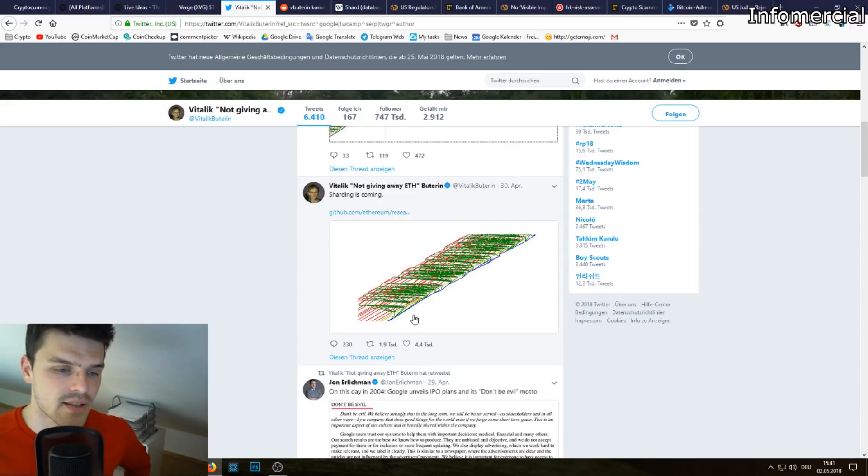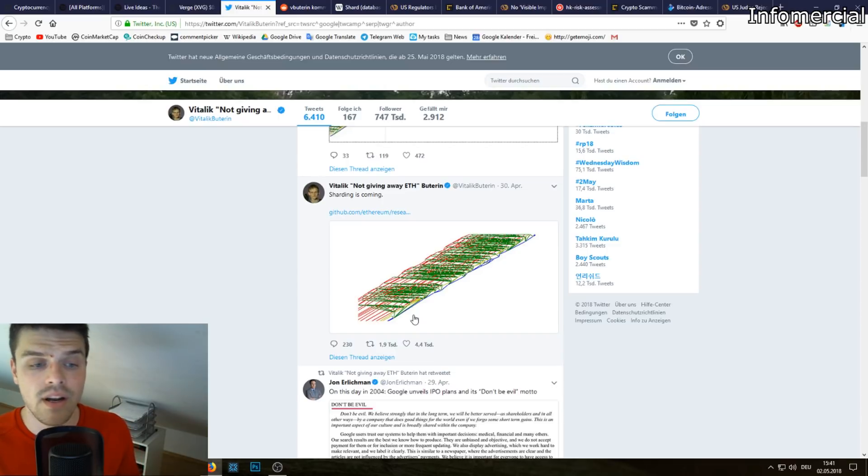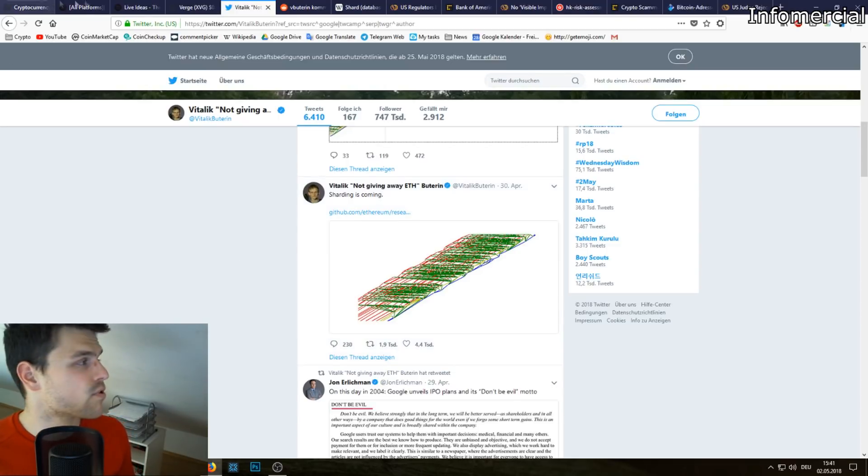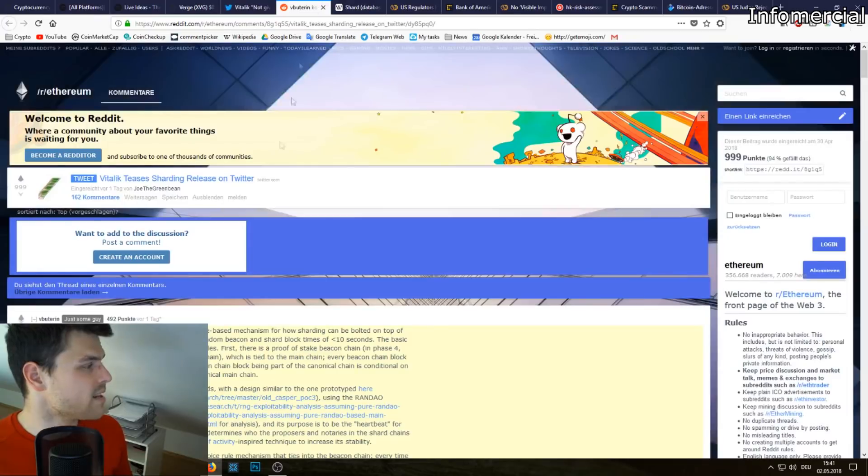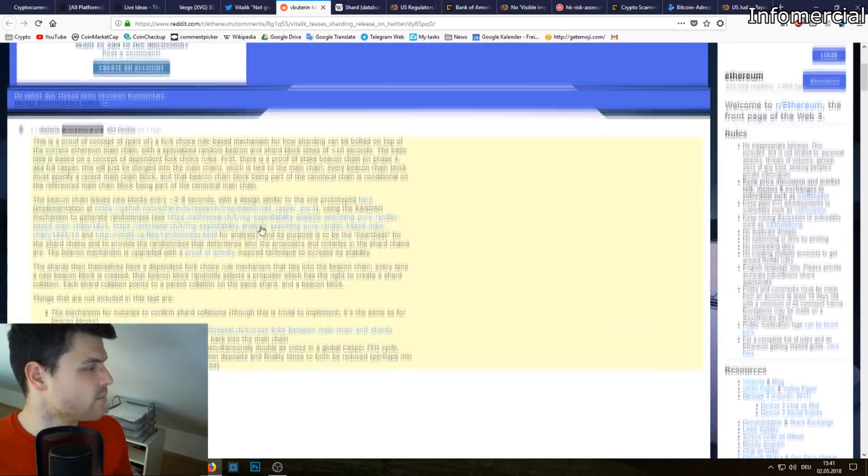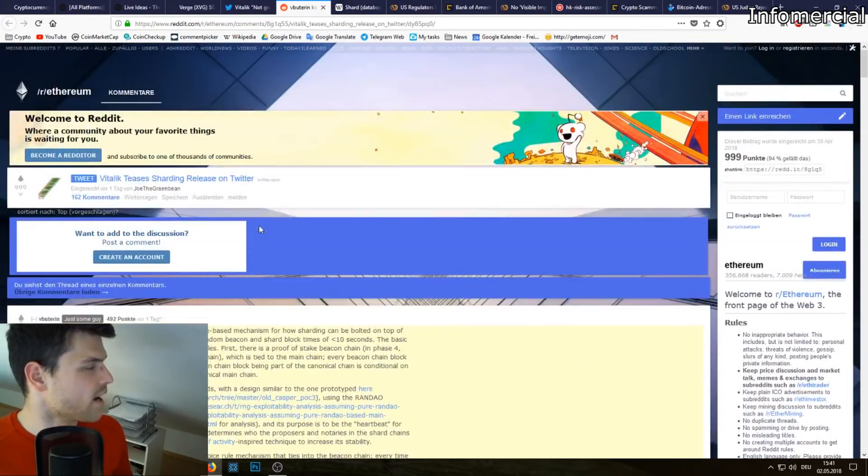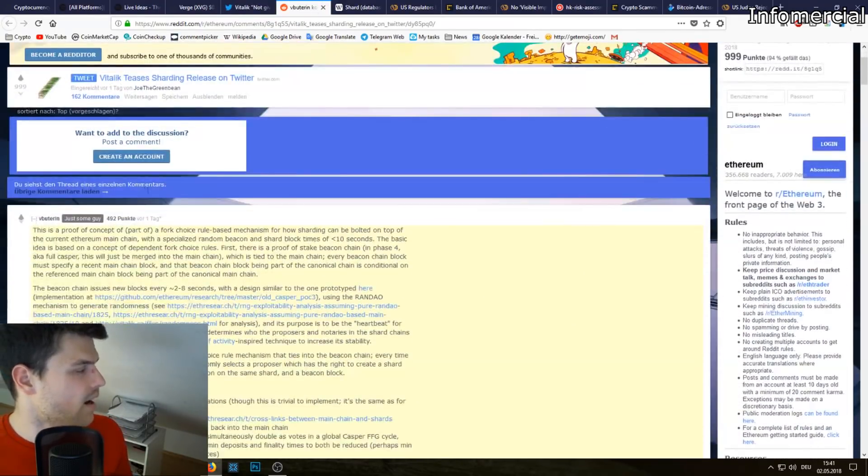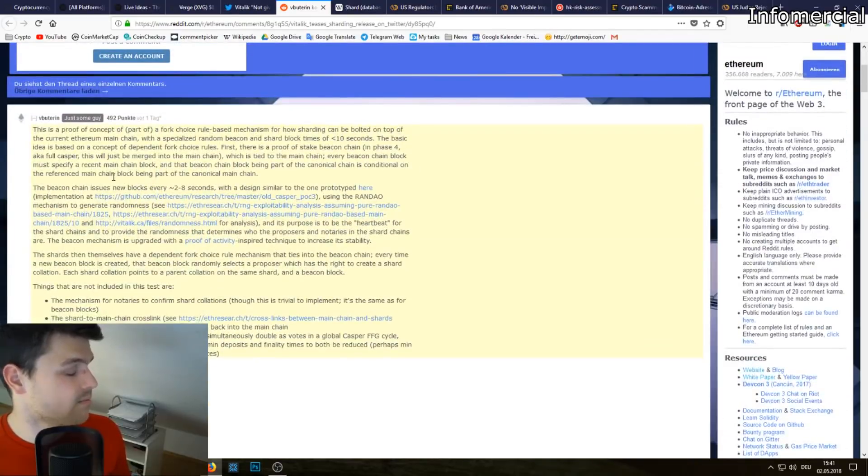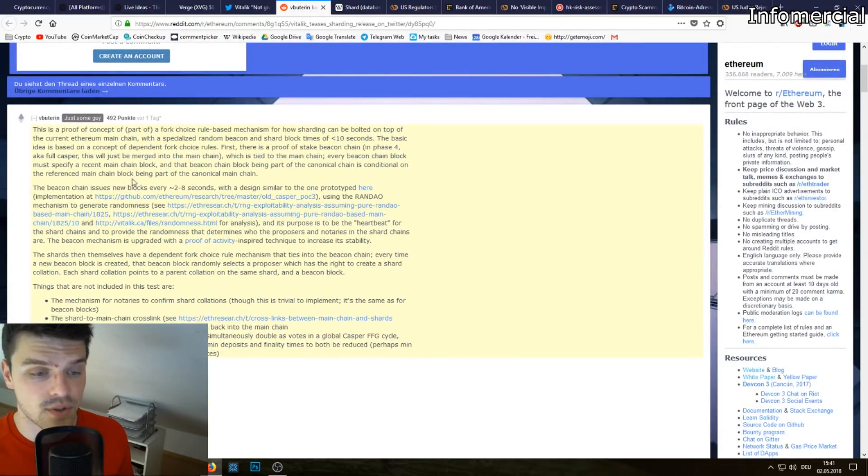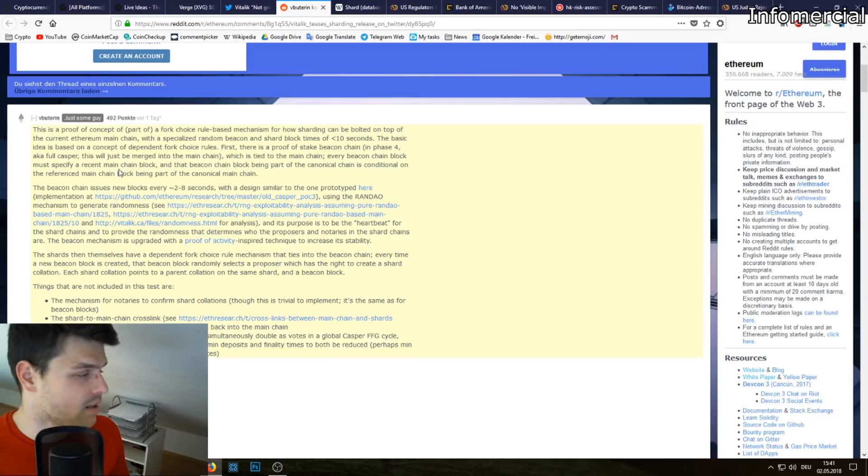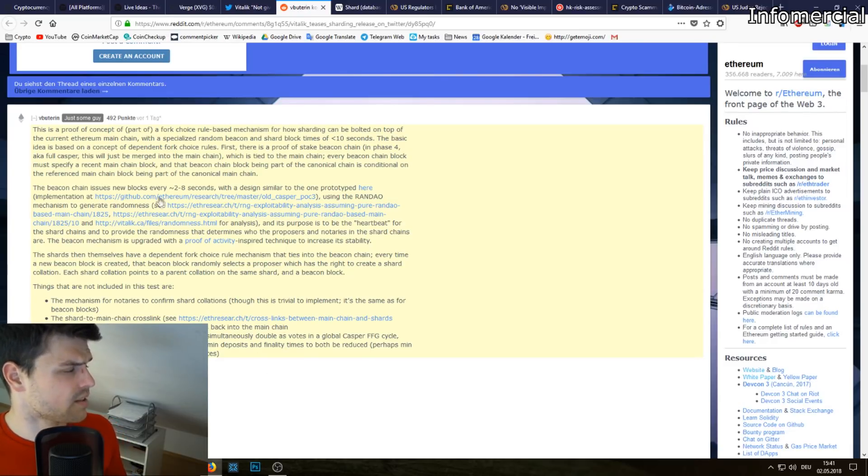Basically if you want to get more into it, you can check out the Reddit post of Vitalik Buterin. It's really written technically so you almost have to be a native speaker in my opinion in order to understand whatever he's writing here.